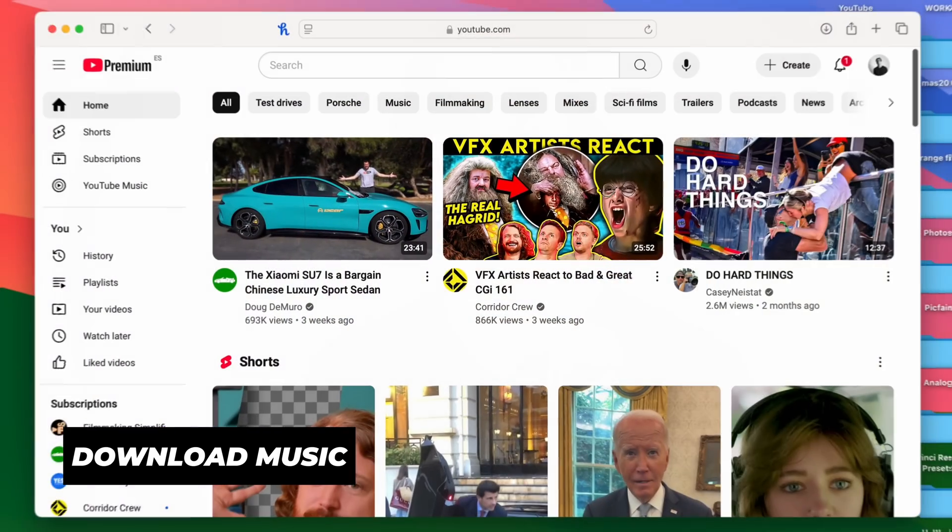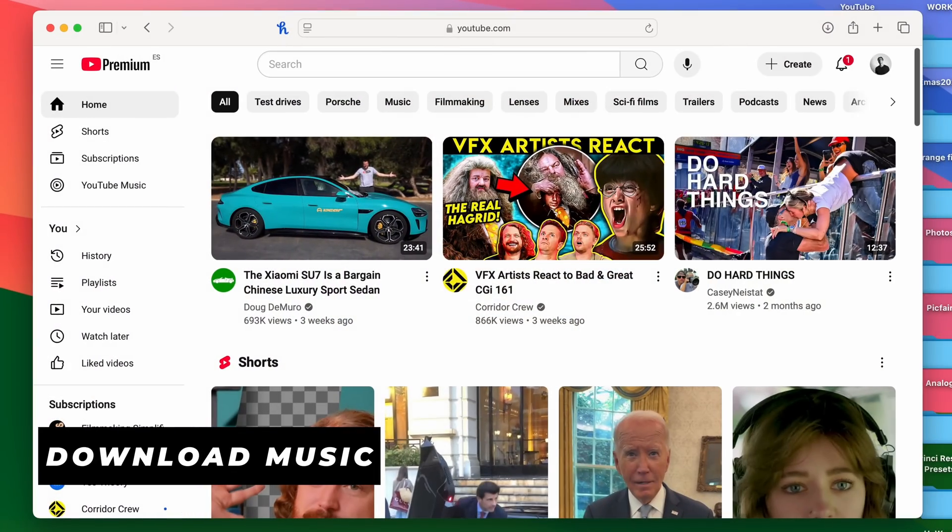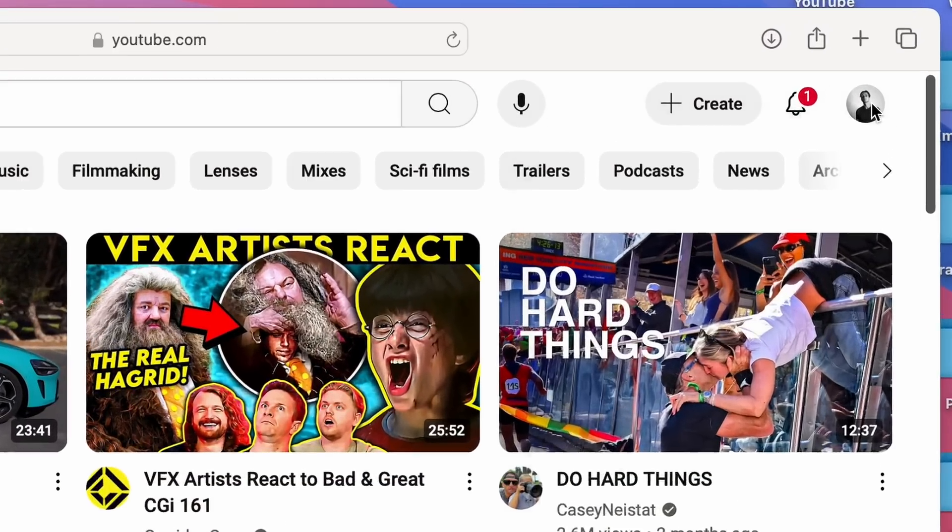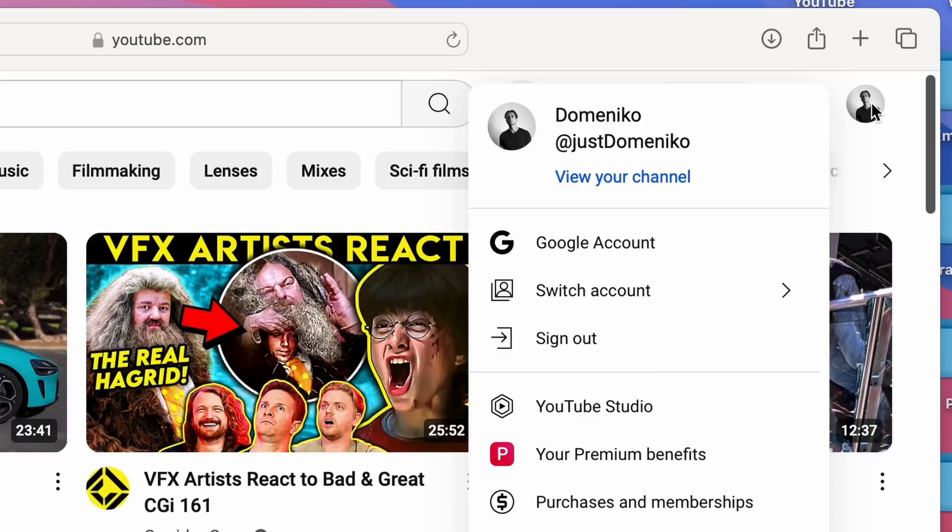To download music from YouTube in mp3, first go to your account on YouTube. You can access it from the top right corner. If you're not signed in, sign in first, then go to your YouTube Studio.